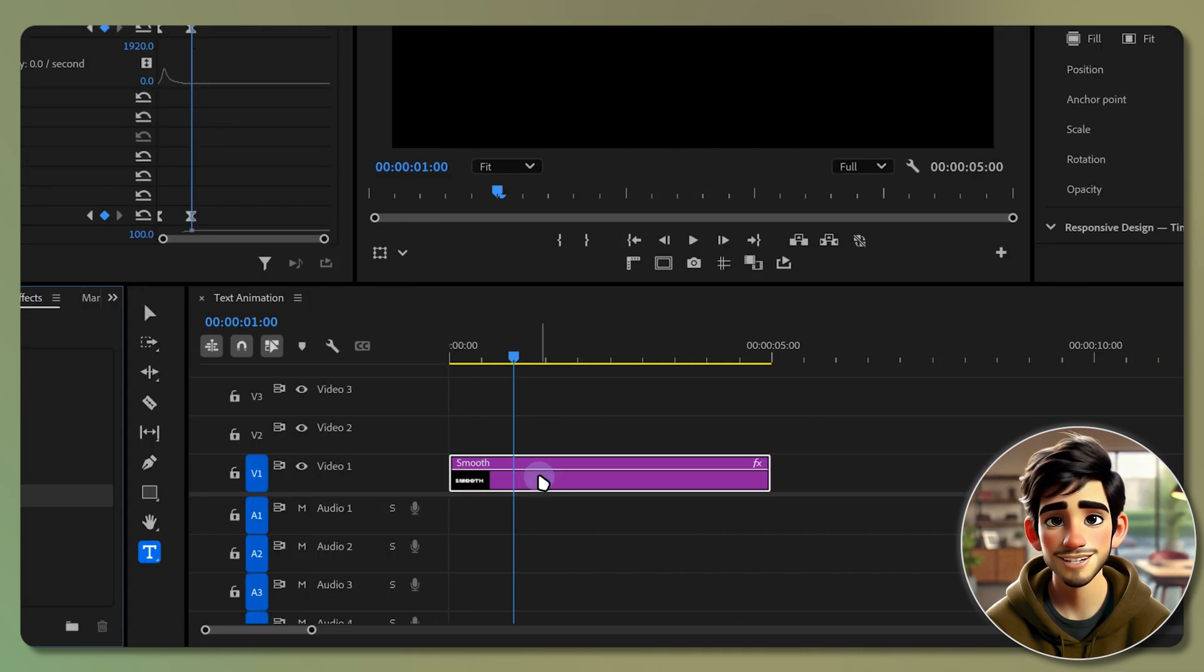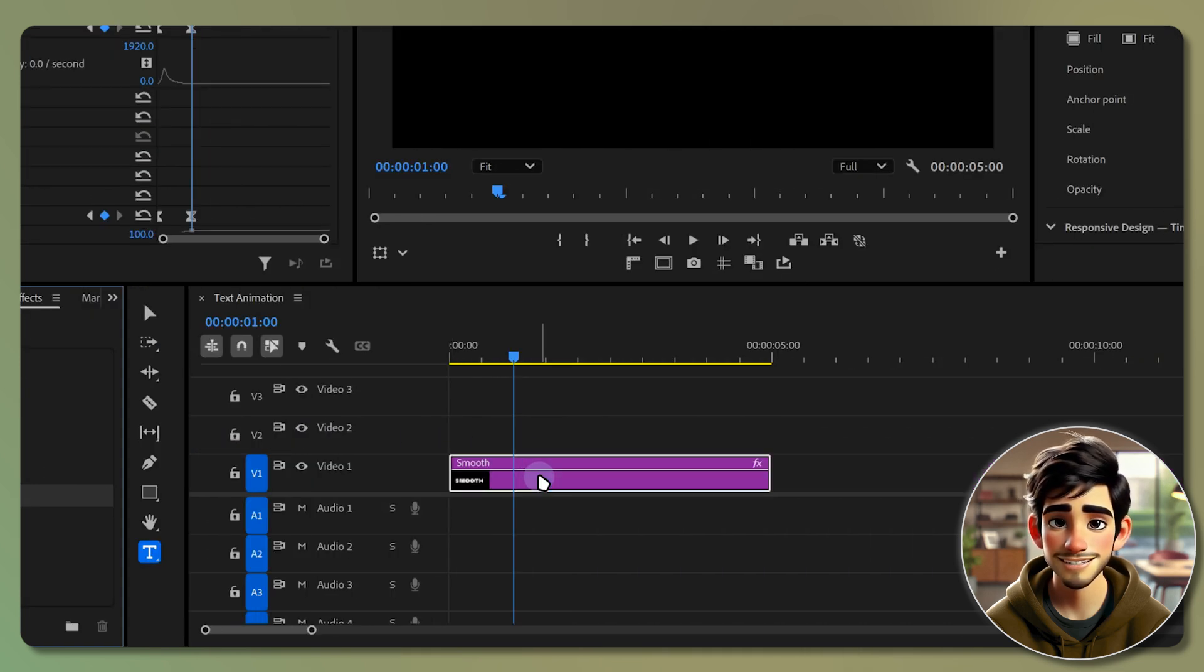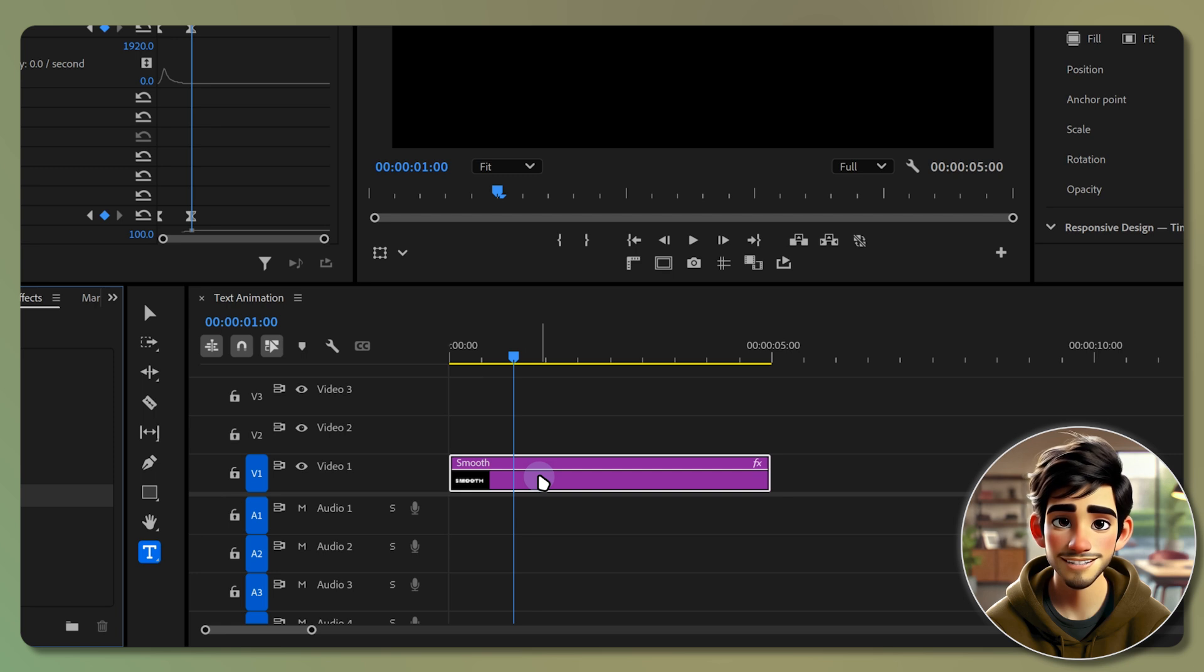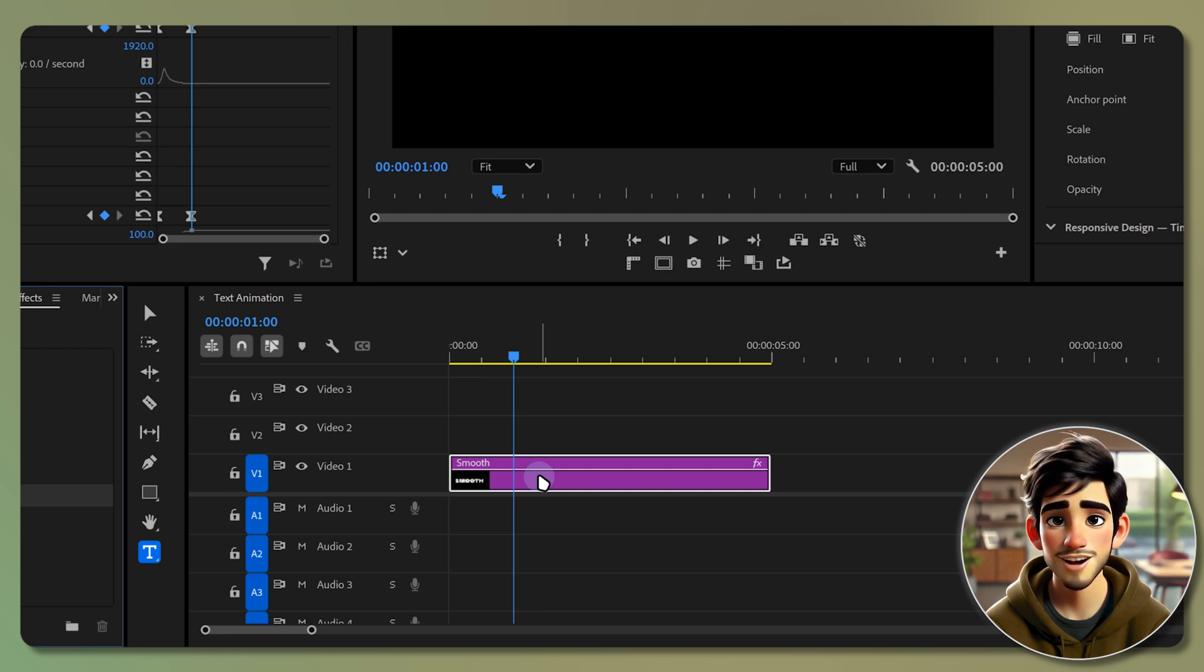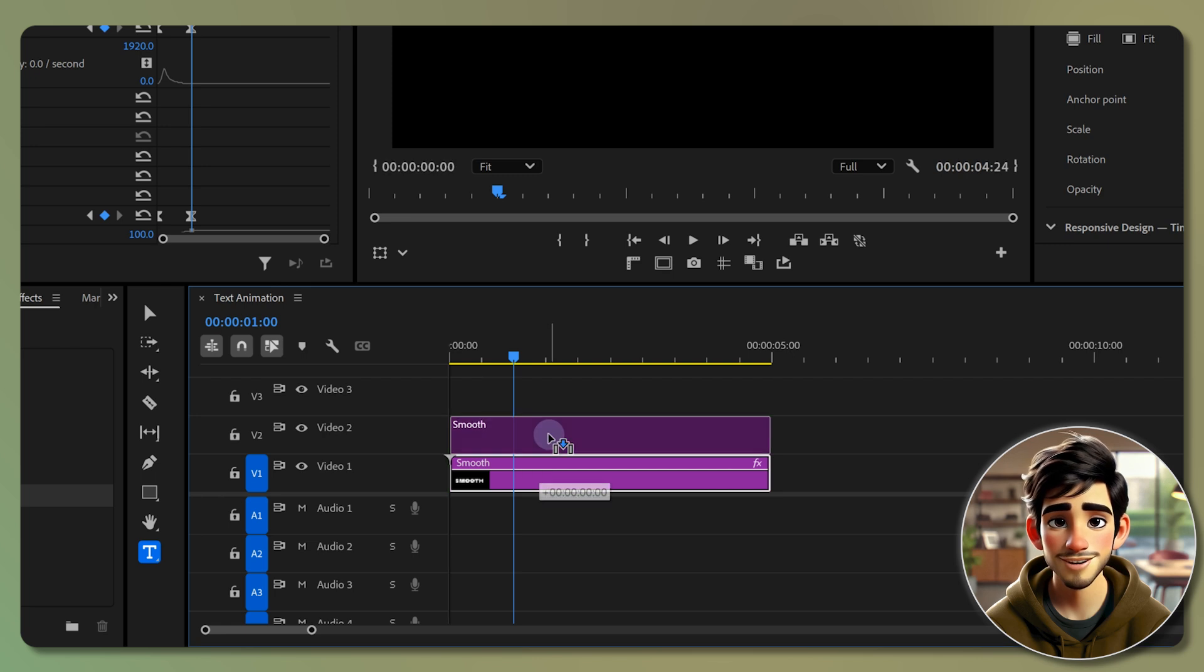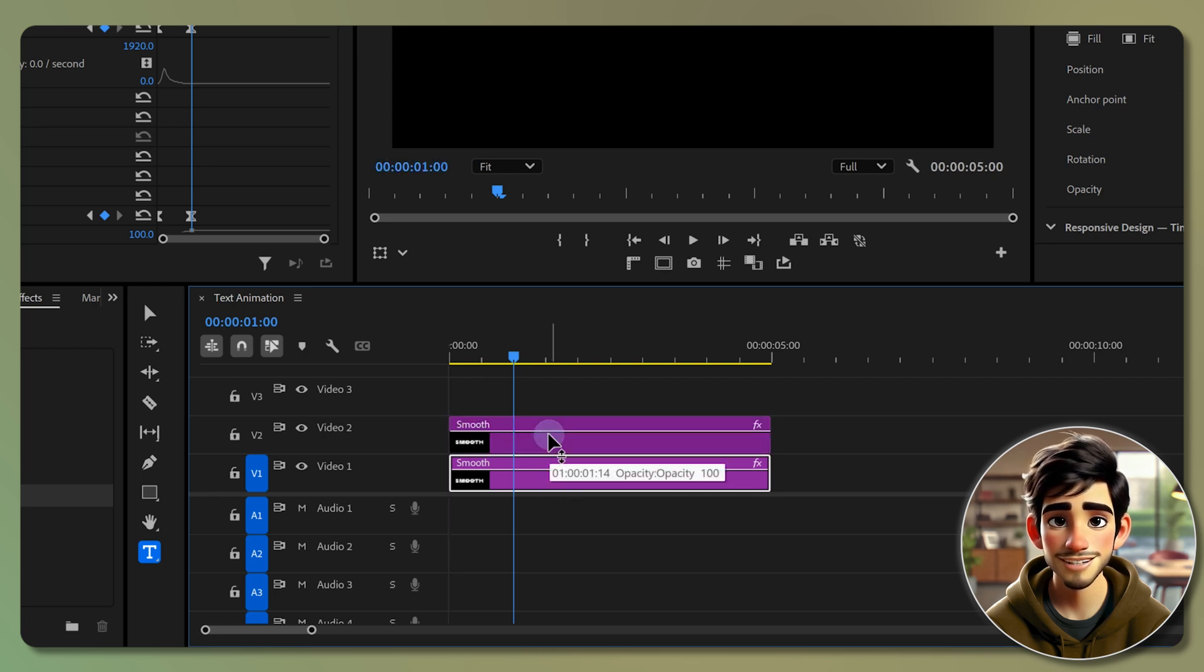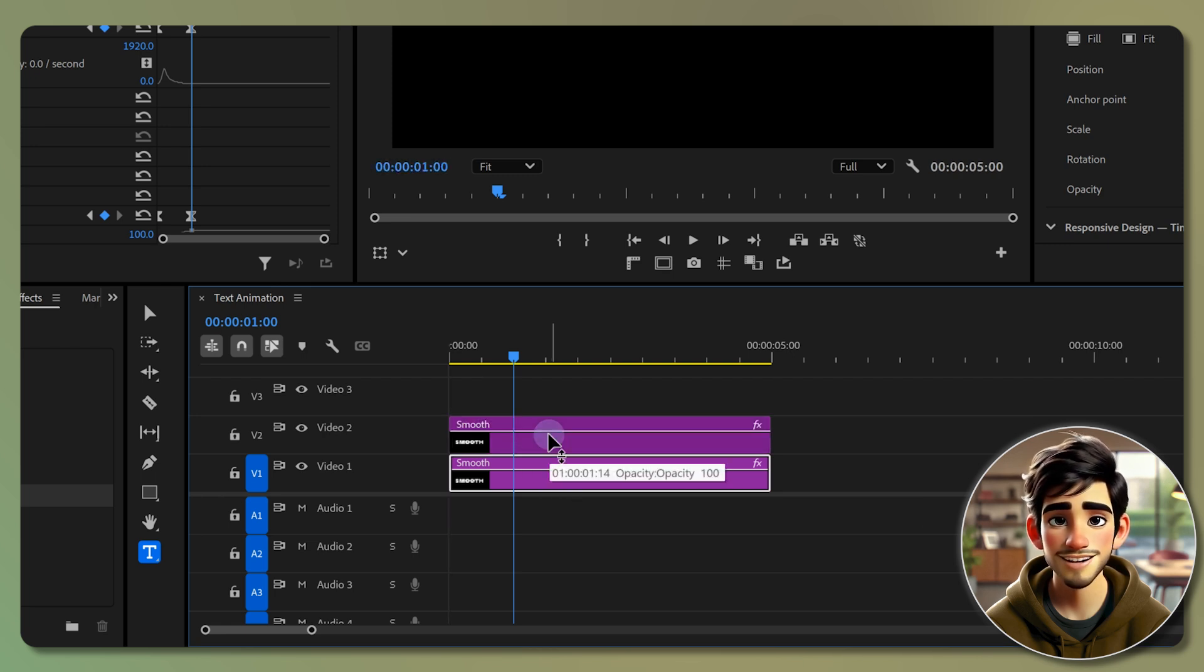Since we need one layer per letter, duplicate the text layer as many times as there are letters. For example, if you have 6 letters, you will need 6 copies. Hold alt and drag the layer upward to create a copy, repeating this until you have enough layers.